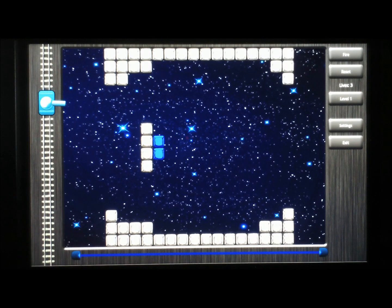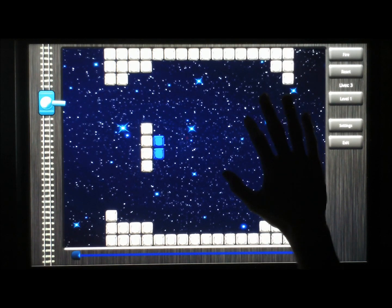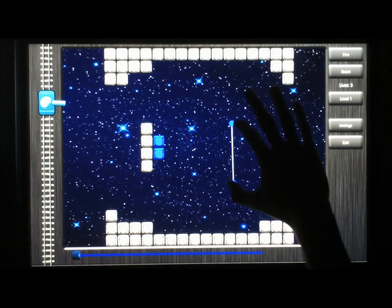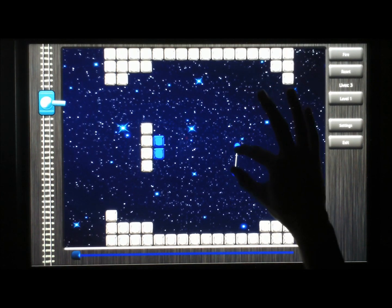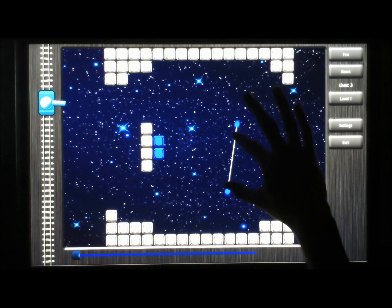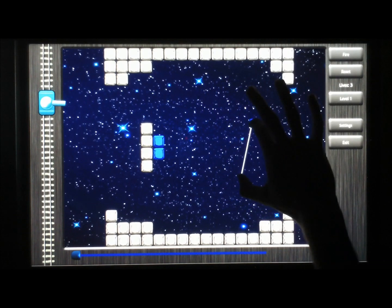Therefore you can place so-called deflectors by touching the screen with two fingers. They can be resized, rotated and moved around.